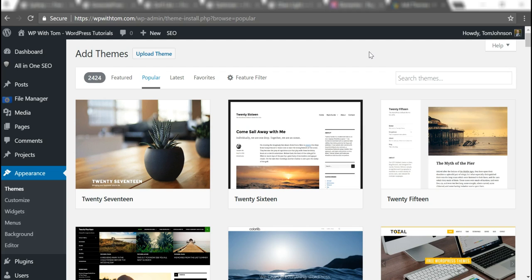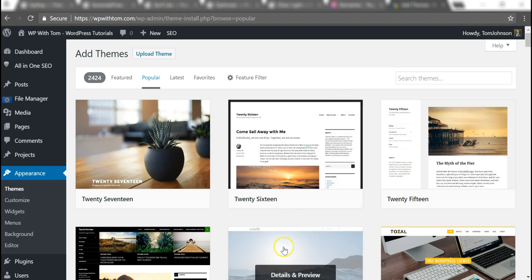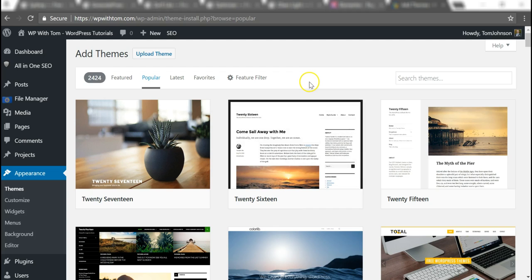But I do think that eventually it's better to go with a paid theme. You can either upgrade to the paid version of one of these themes or maybe go with something like an Elegant Themes membership.